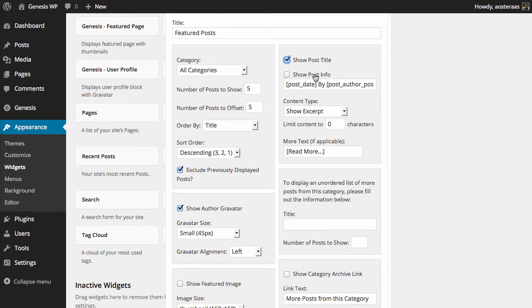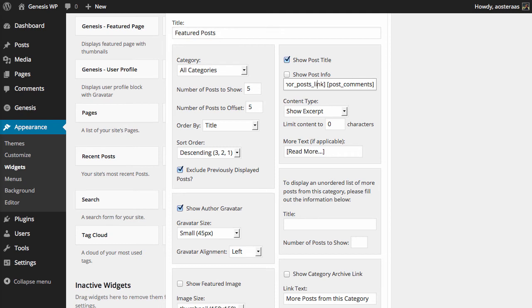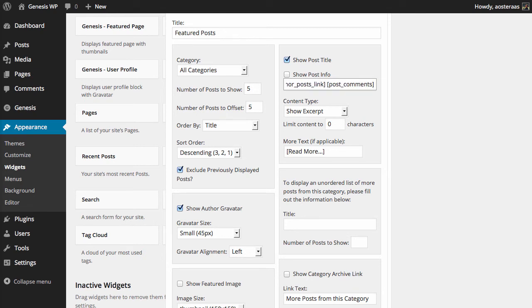After that you can choose to show the post info, which is by far and large metadata. But if we look here we can see the post date, by post author, and then the amount of comments that are on there. These are actually Genesis shortcodes, so you can chop and change these around if you want, you can remove them, and you can even indeed go and check the Genesis documentation to learn more about the shortcodes that are available for you to use.